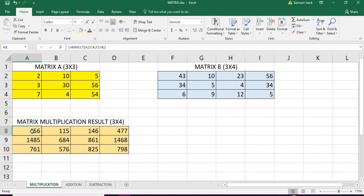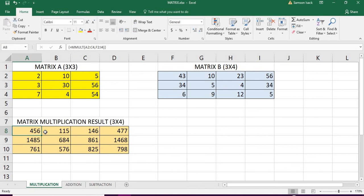This is the way you can use matrix multiplication. One of the things you need to keep in mind is the number of columns in the first matrix must be equal to number of rows in the second matrix, and when you enter the formula you enter with Control Shift Enter.